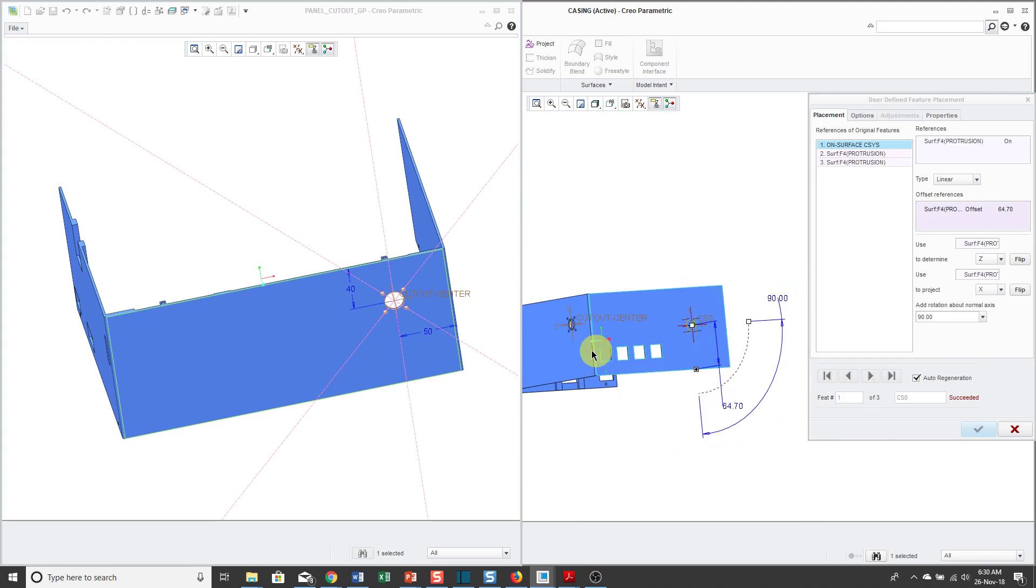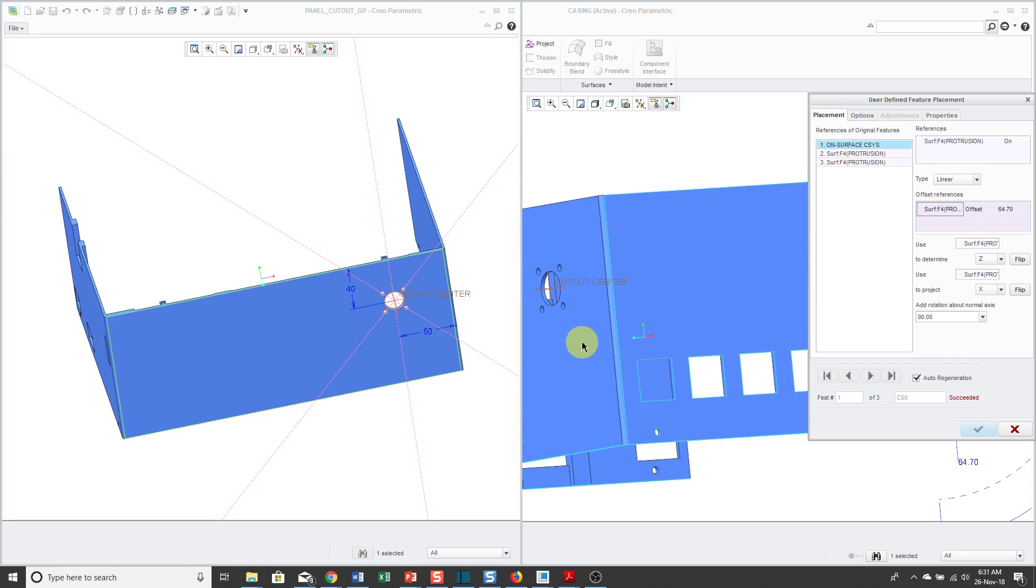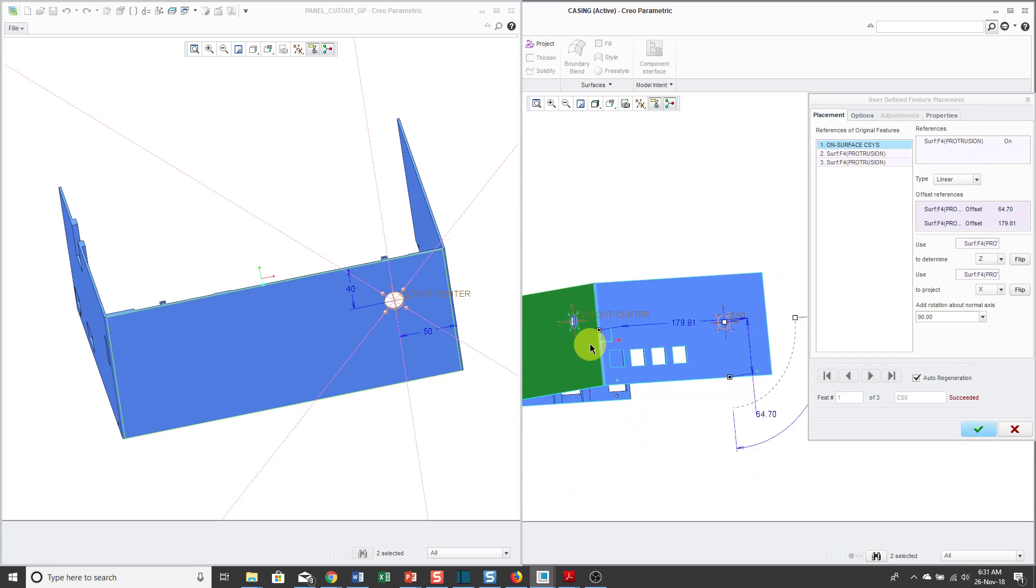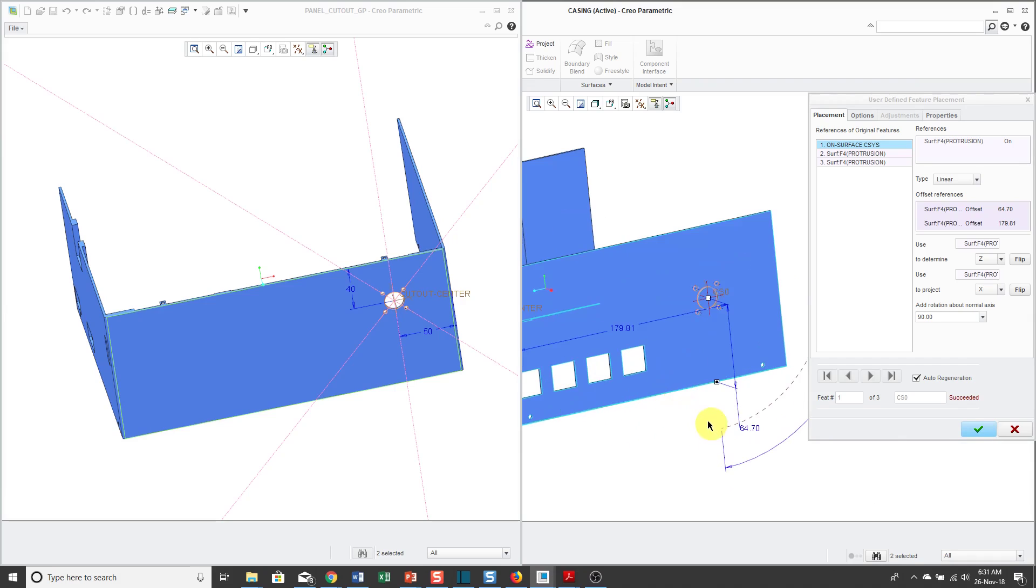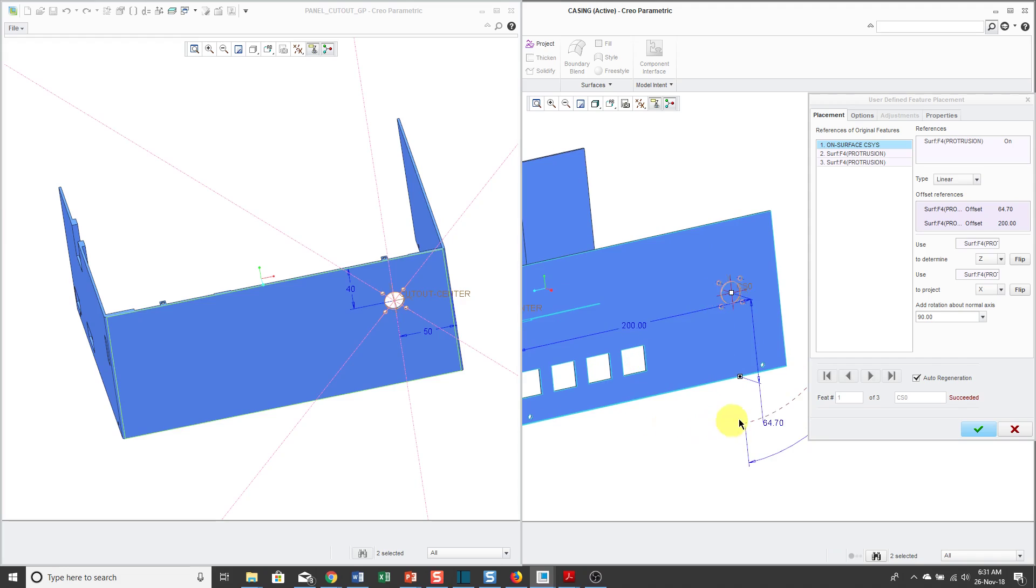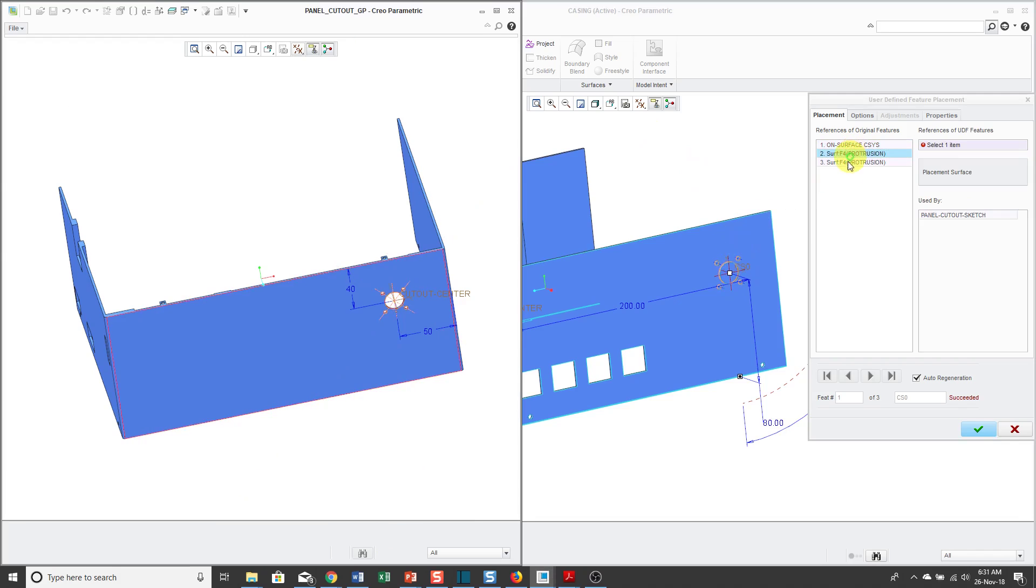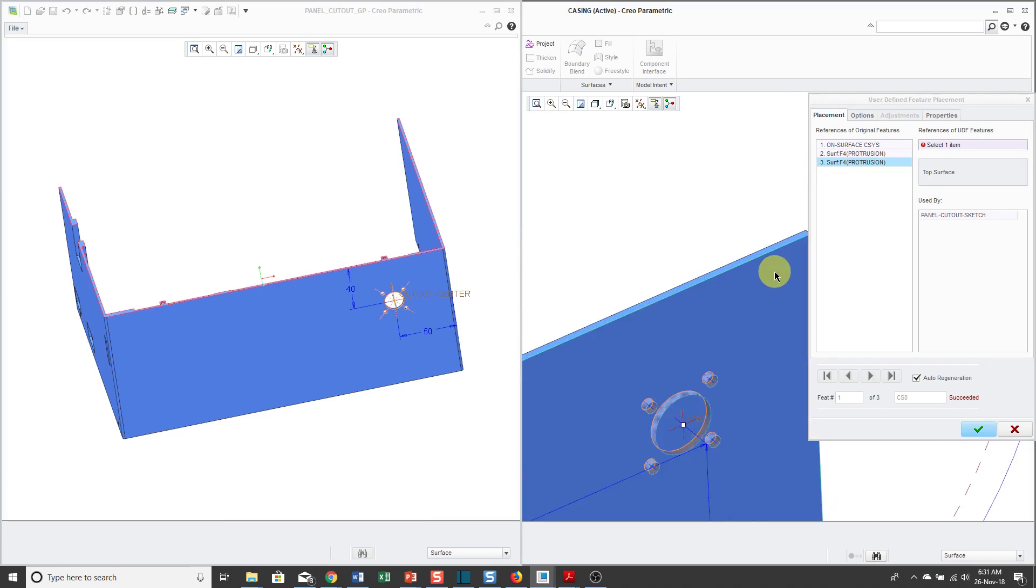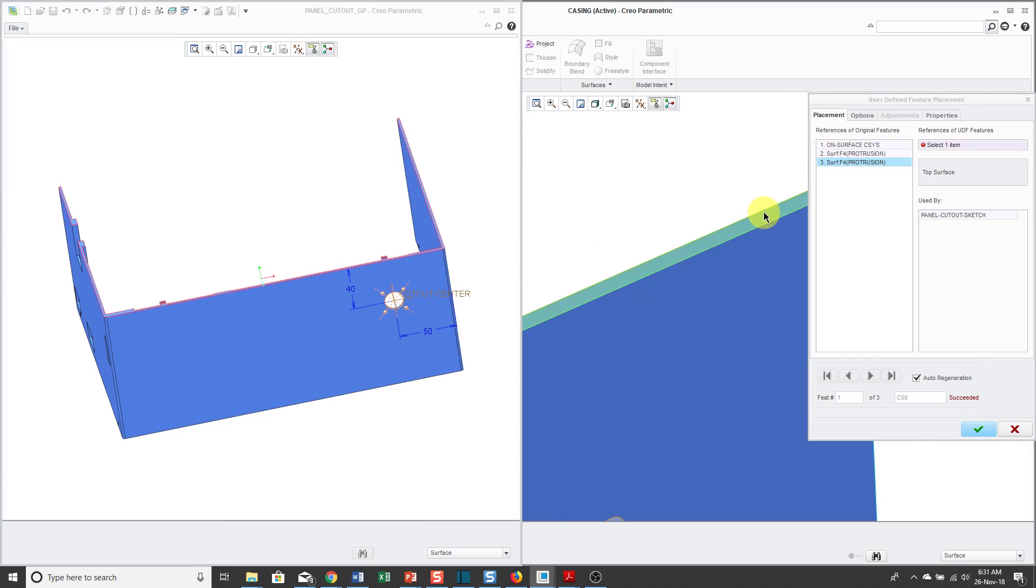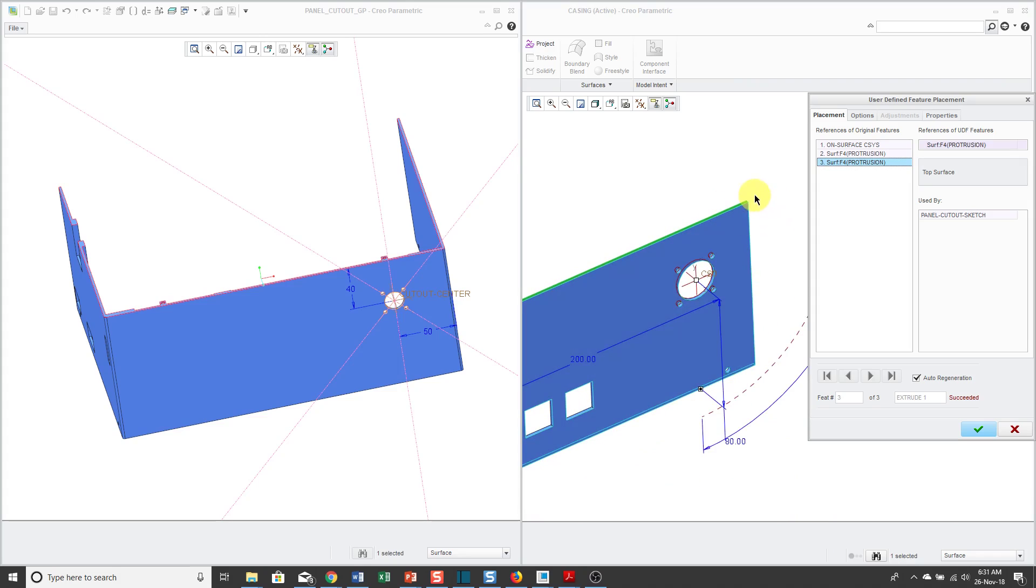Instead of grabbing and dragging, if I end up wanting to move it a long distance, what I can do is just make sure that the offset reference is collector is selected. Hold down the CTRL key and then select the other reference that I want to use. Then I can adjust the location. Maybe I want this a distance of 200 from here and change this distance to a value of 80. Now I've got it located in the correct location. There are a couple other references that it needs. I need the placement surface for the sketch and then the top surface, which is the orientation reference. When I was creating the UDF, I also had to select the right side surface as a reference. By using the On Surface Coordinate System, it gives me a lot more flexibility in locating the feature.